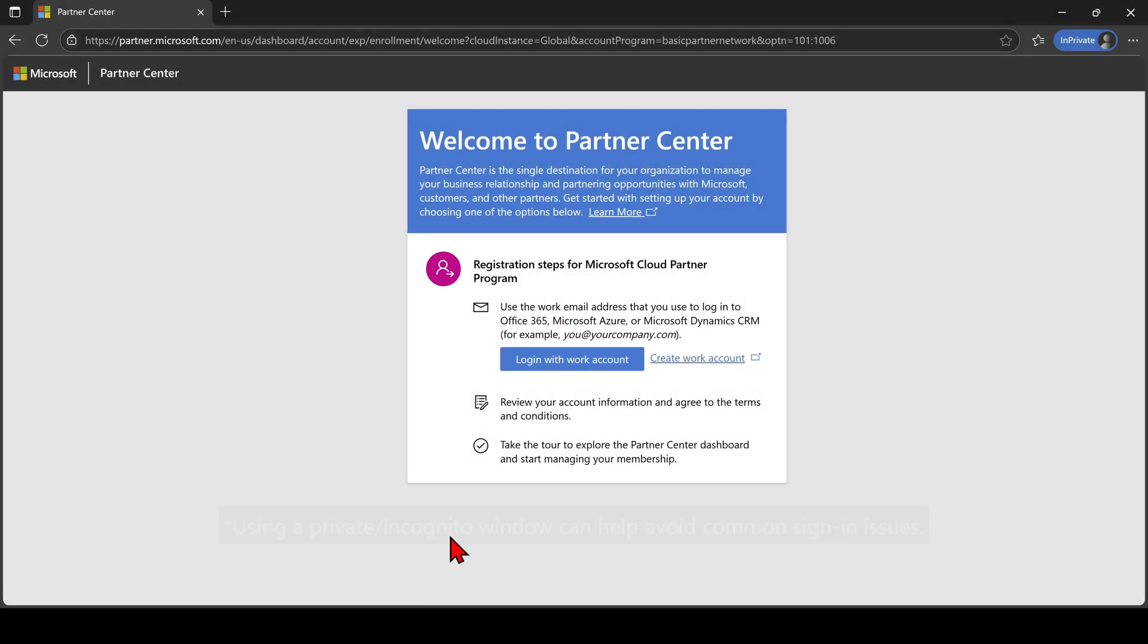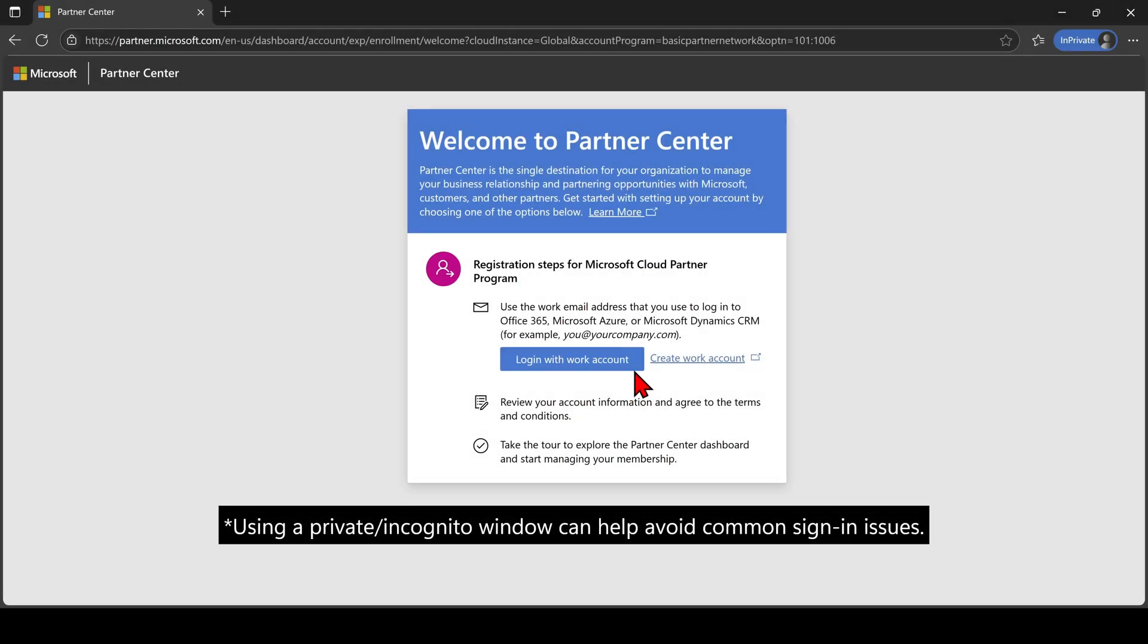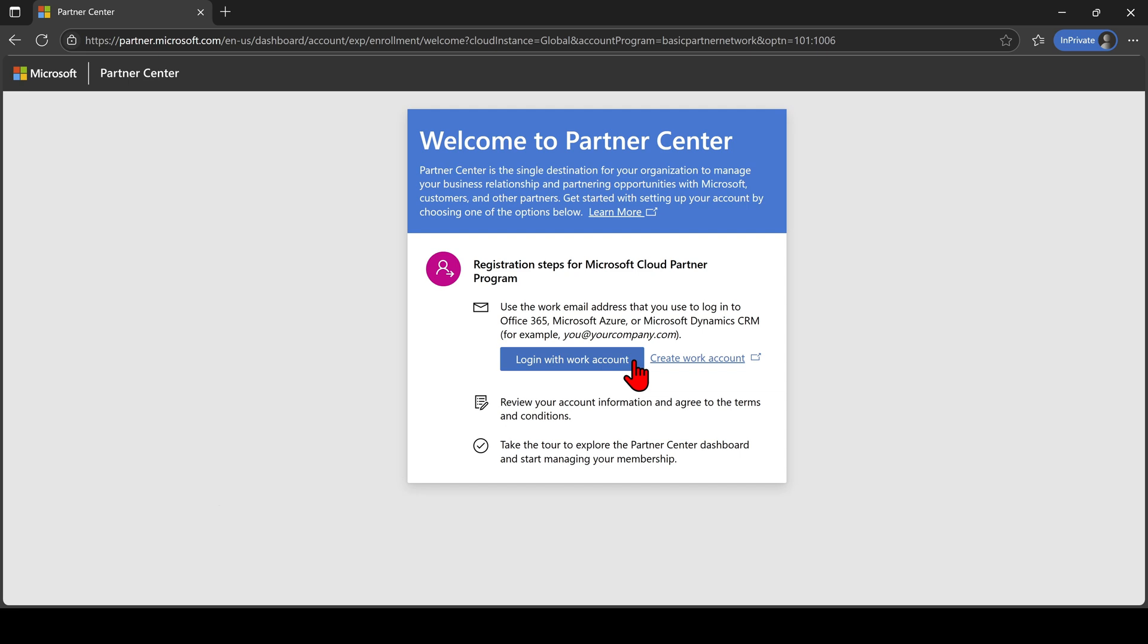Click Login with Work Account. As mentioned earlier, if you are an independent developer, a small-scale creator, or an individual creating digital content, then feel free to use an MSA.